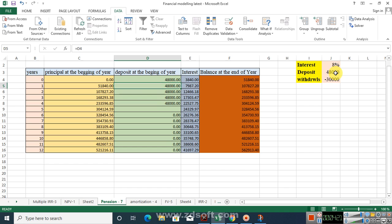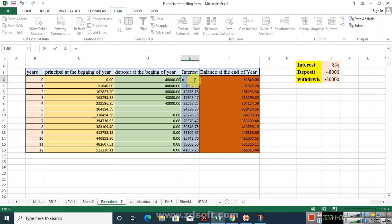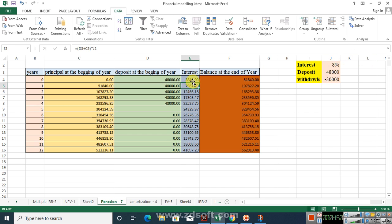I'll deposit $48,000 in my bank account today, and at the end of the first period I will have a closing balance because I have earned interest. To calculate the interest: take the opening balance and multiply it by the interest rate, then press Enter. For subsequent rows, the interest calculation is slightly different — you type: equals, open parenthesis, D5 plus the deposit, close parenthesis, then multiply by J2 which is the interest rate.